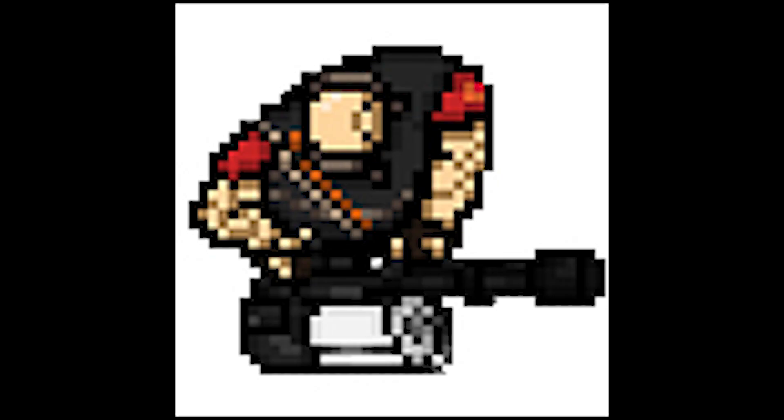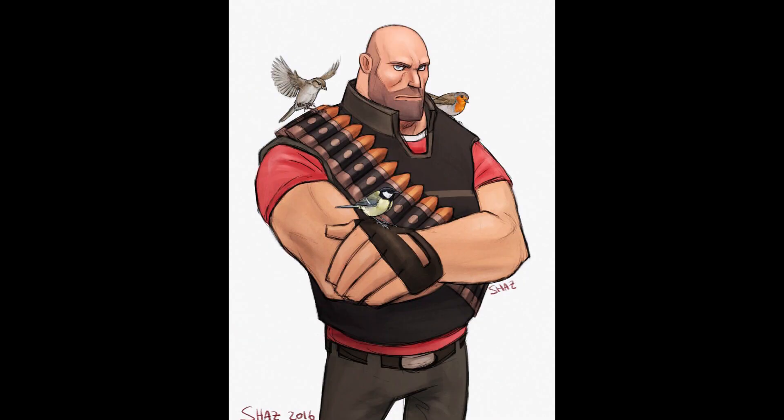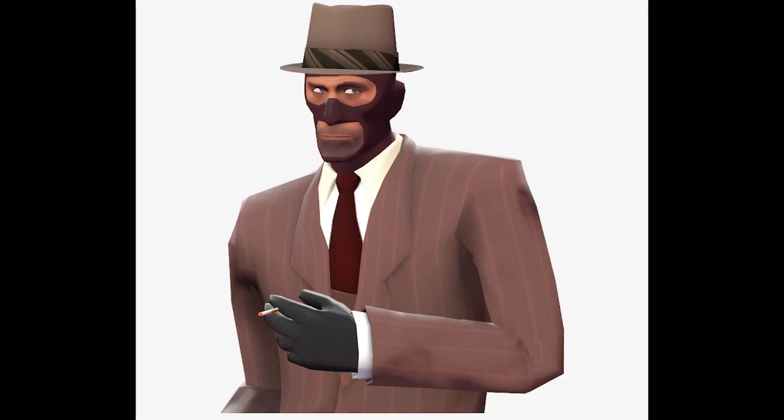by stealing some art from the internet. I then realized I also need some enemies, not just the main character. Because my main character was going to be the Heavy, I decided on Spy to be his enemy, so I